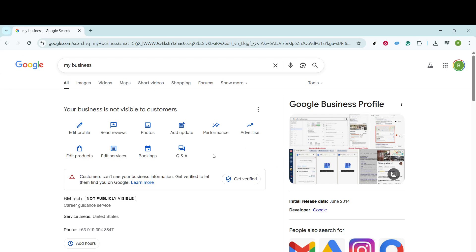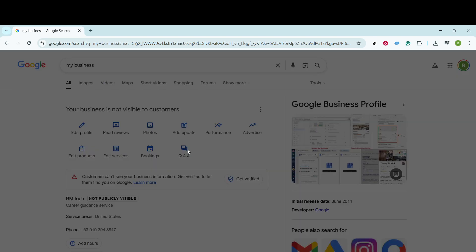Now, once you're inside the Google Business dashboard, look for the Q&A tab. This section is incredibly important as it allows you to post or respond to questions that might frequently cross the minds of your customers. Go ahead and click on it.